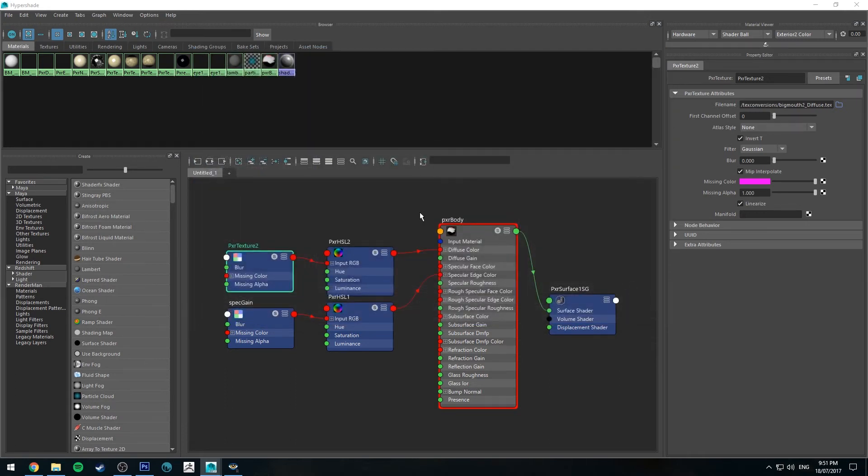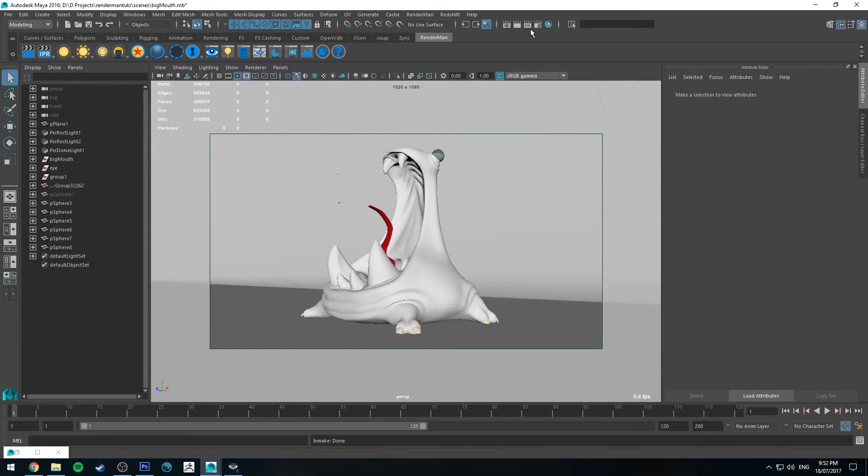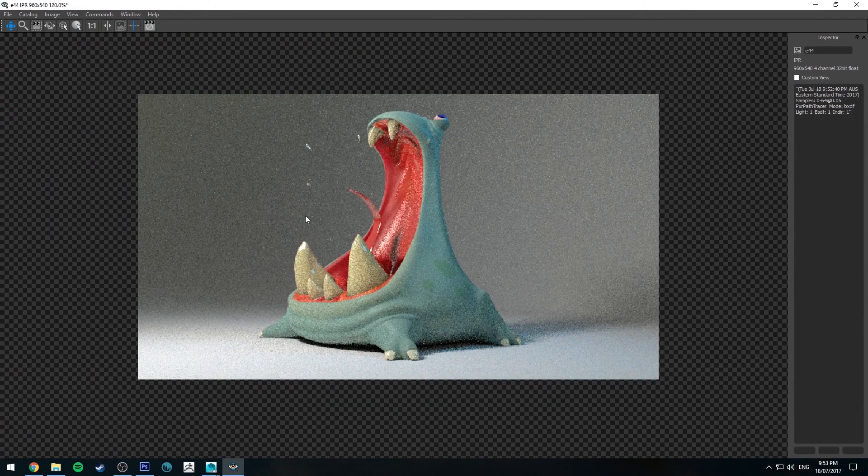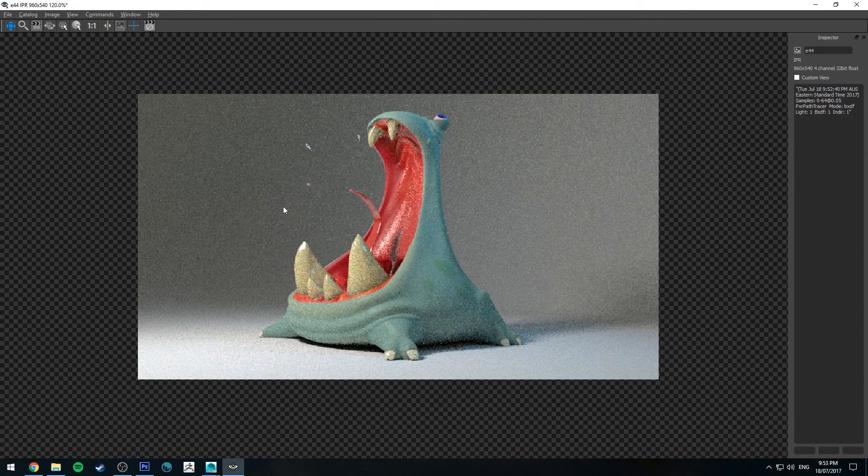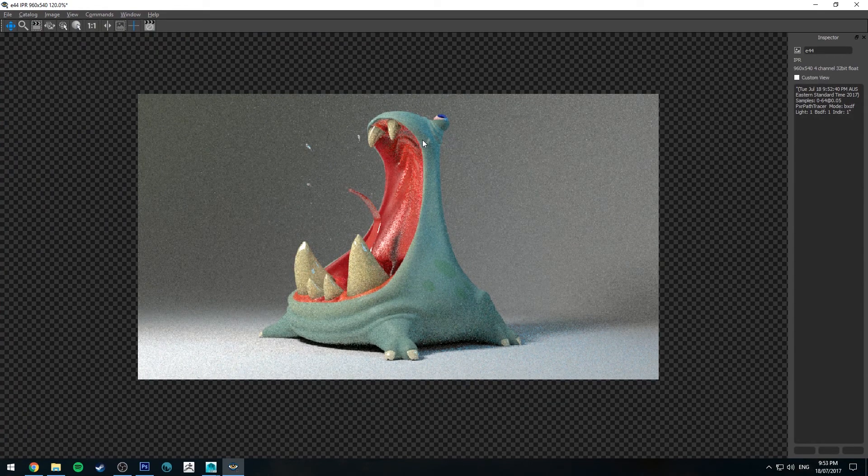So I'll open that up and then you need to decide if it needed to be linearized when it was converted then it will still need to be linearized. This was a JPEG file so I do need to linearize it and then once that's done you can run your IPR as usual and you'll get your render coming up as you would have had it if you're just using a regular image.